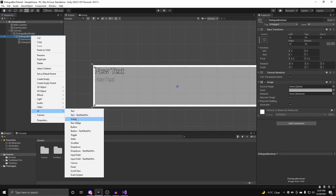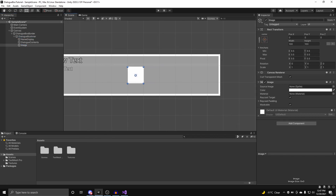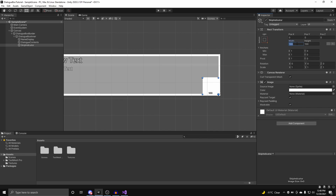Next up, we're going to create a new image, and this will be our little indicator for the player on when they can skip. We can call this Skip Indicator, anchor it to the bottom right, set the size to 32 by 32, and set the position a little bit offset from the border.